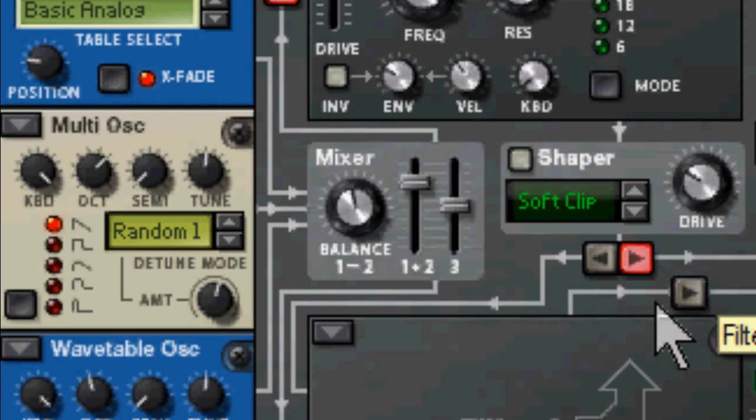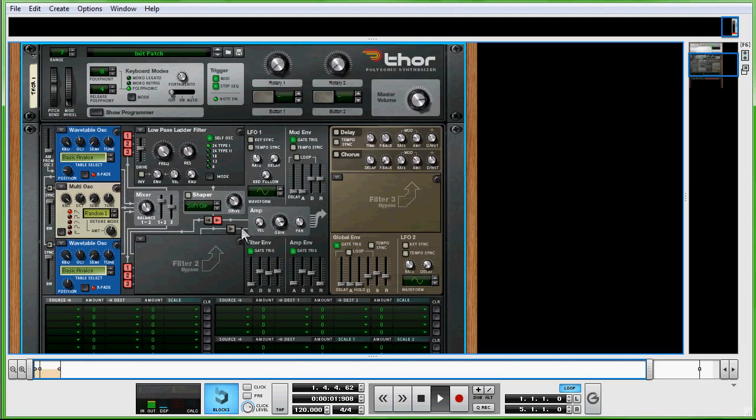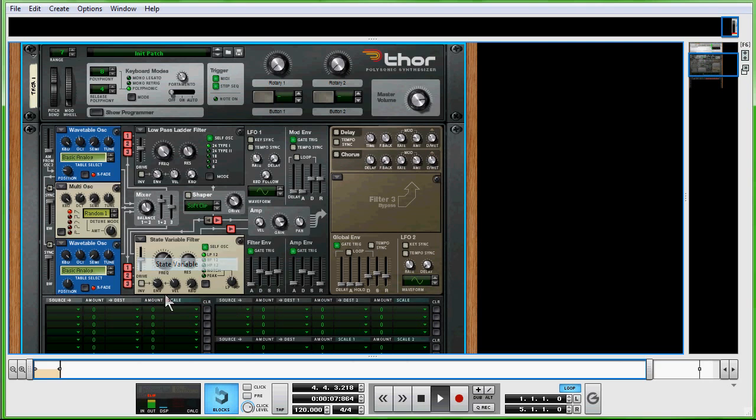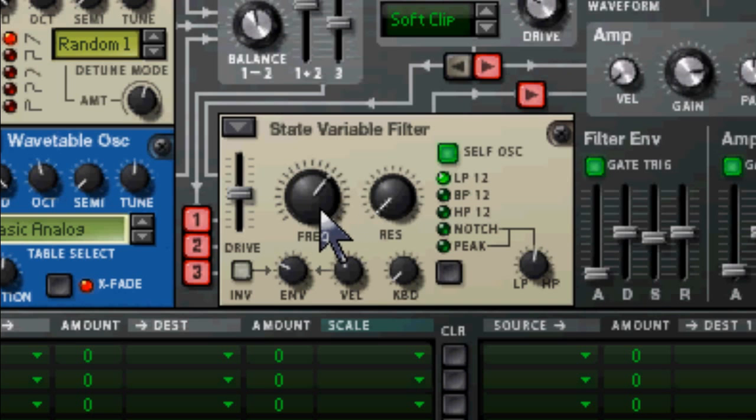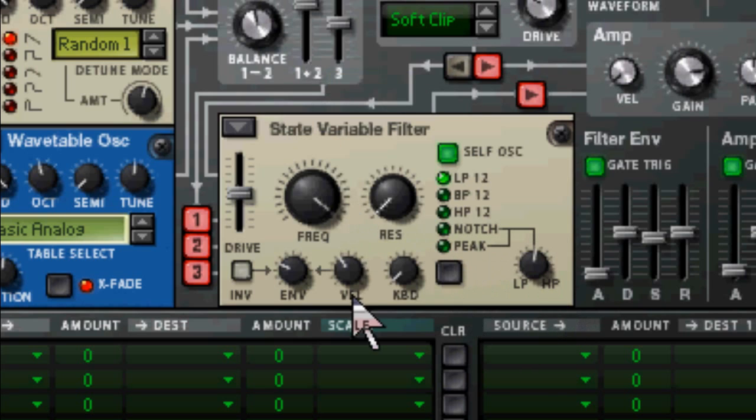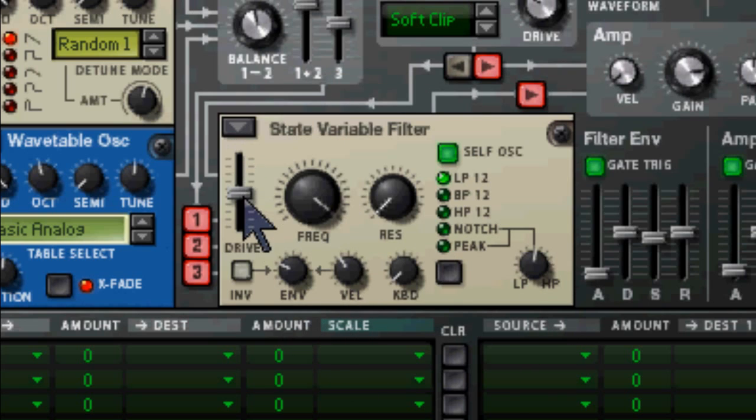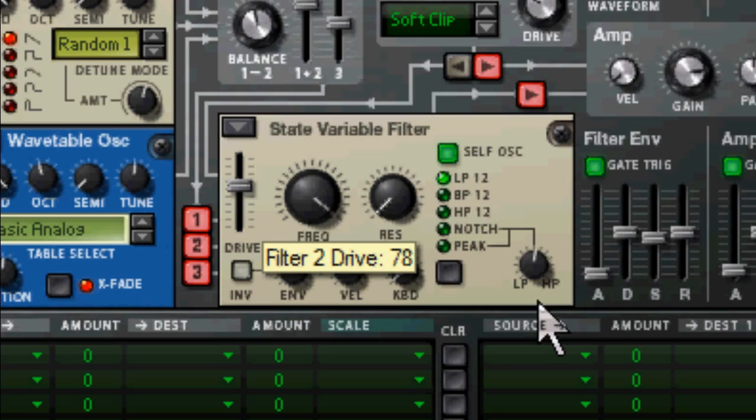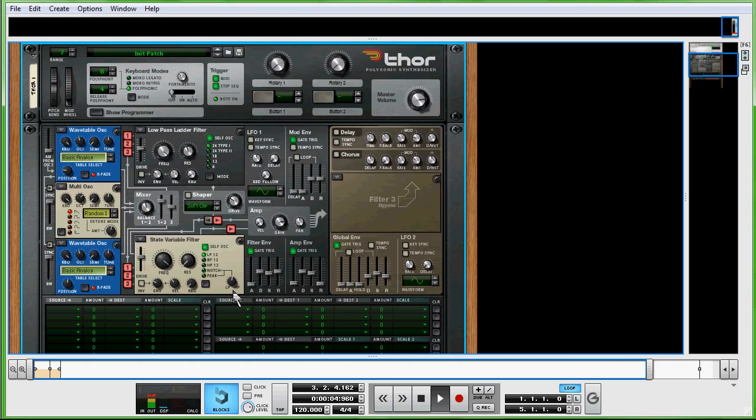Open that up. Filter 2, we're going to create a state variable filter. There we go. Filter all the way up, keep resolution where it's at, pump the drive up to, oh, 78, somewhere in there. But anywhere is really fine with this.